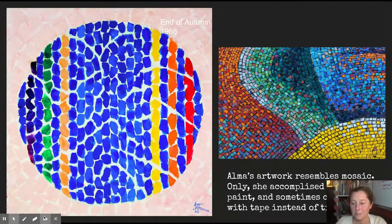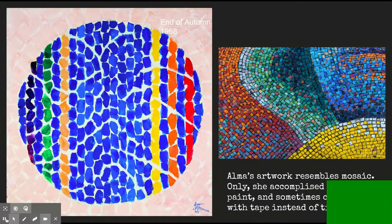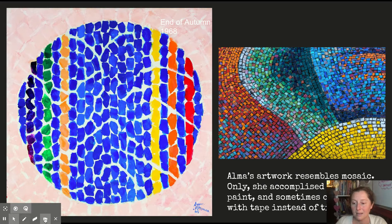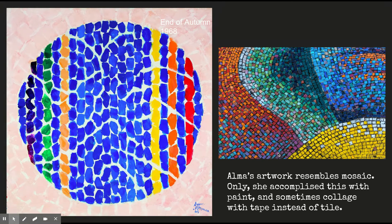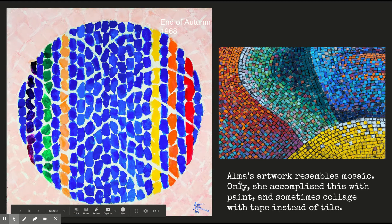Alma's artwork resembles mosaic. Mosaic is this thing that you see on the right — it's like tile work, and it's a very old form of artwork. The way that Alma communicates like a mosaic is she does it with paint, and sometimes she does it with collage instead of tile.